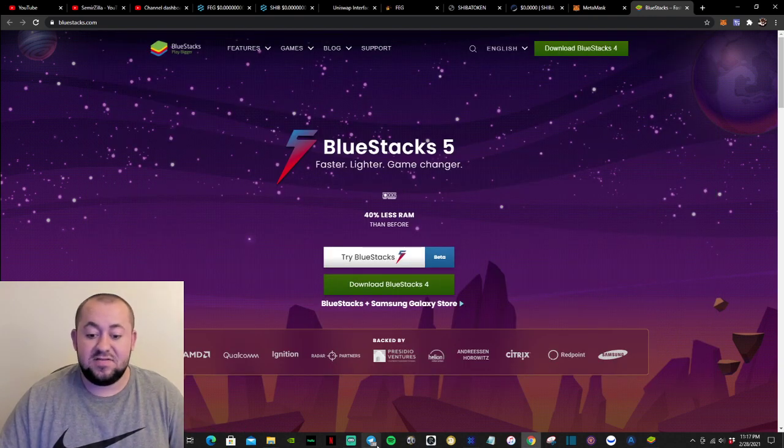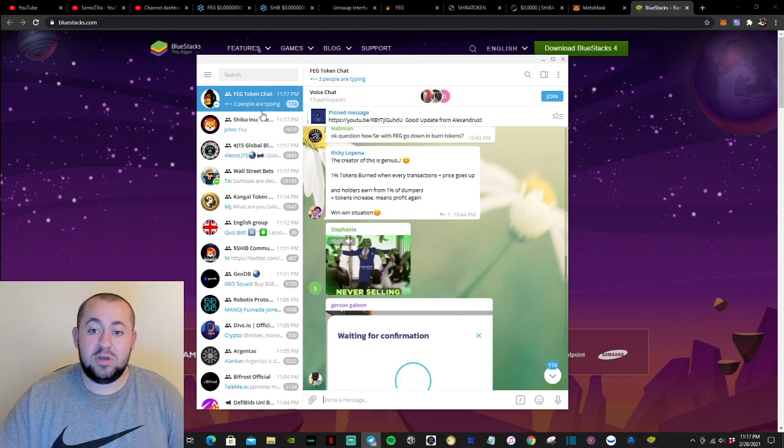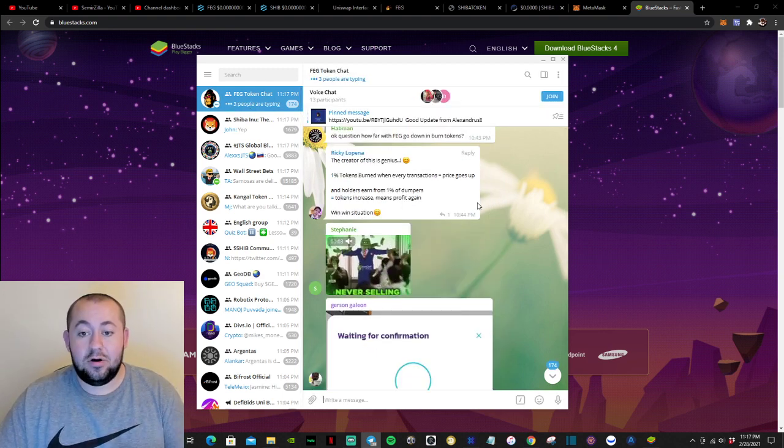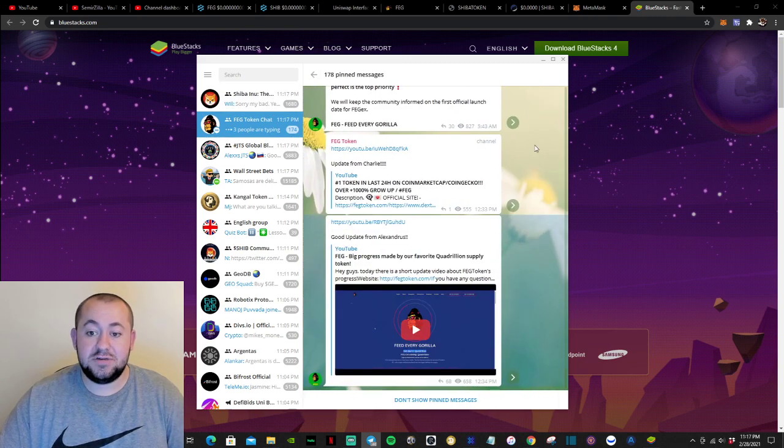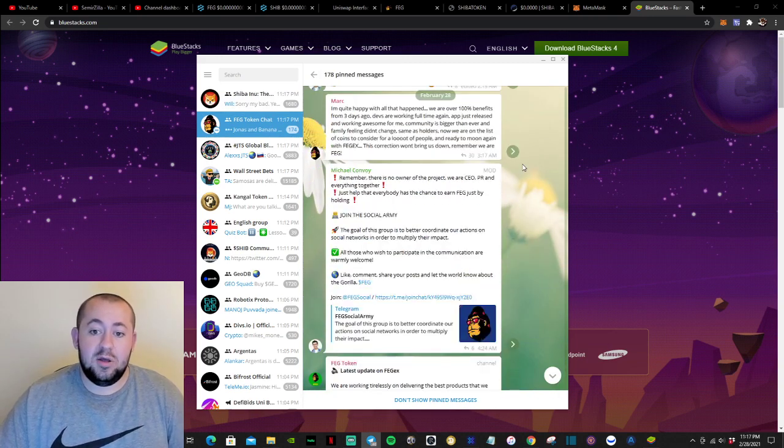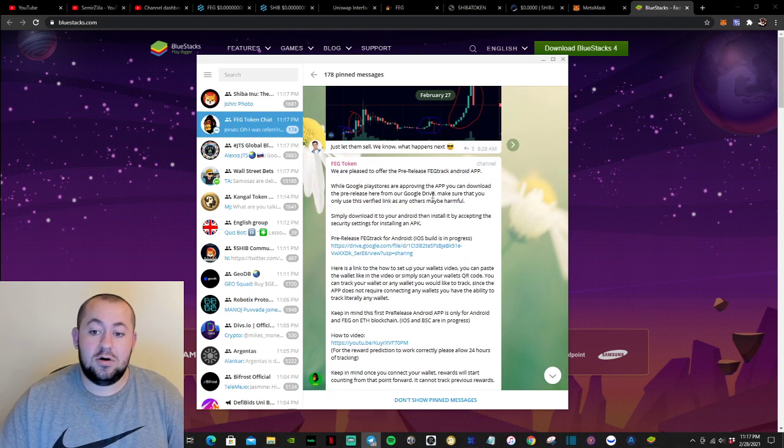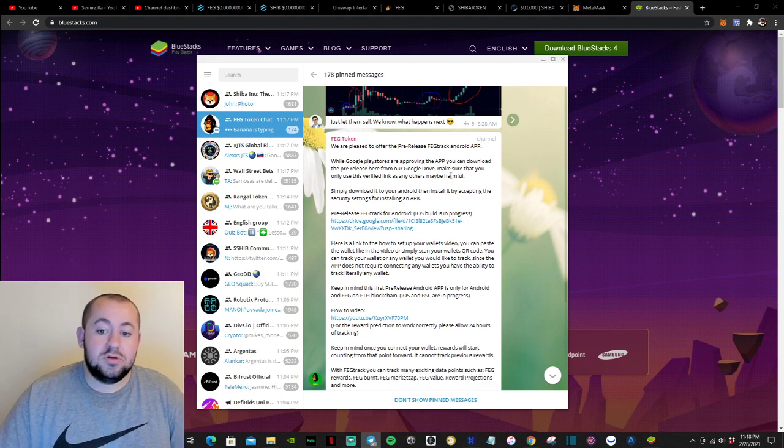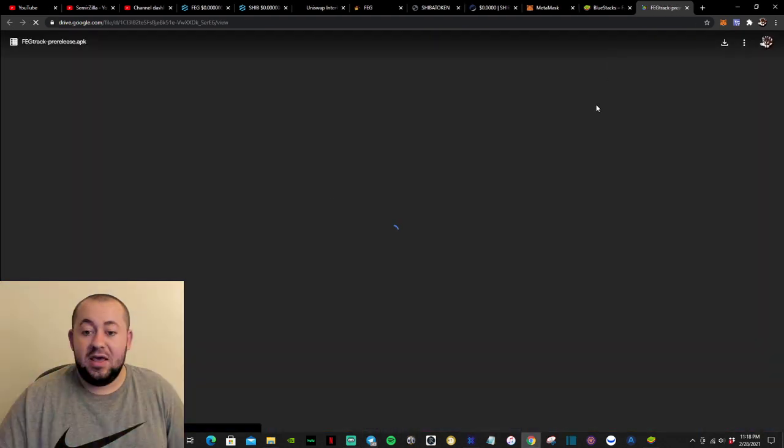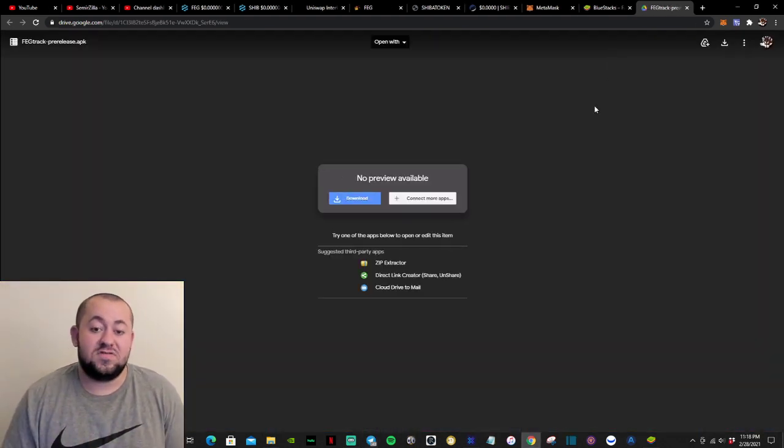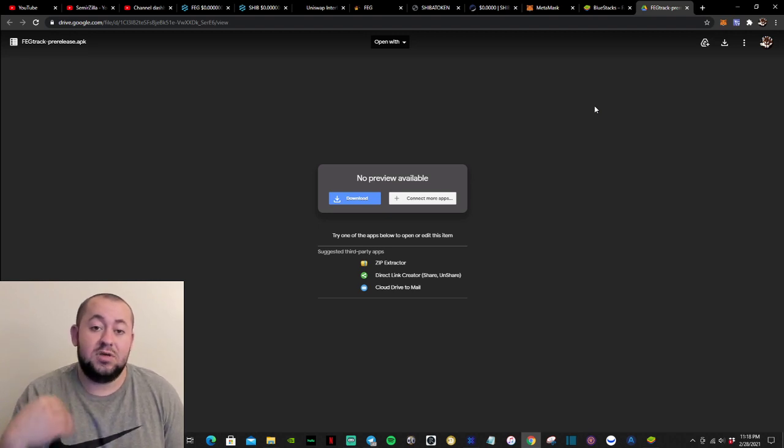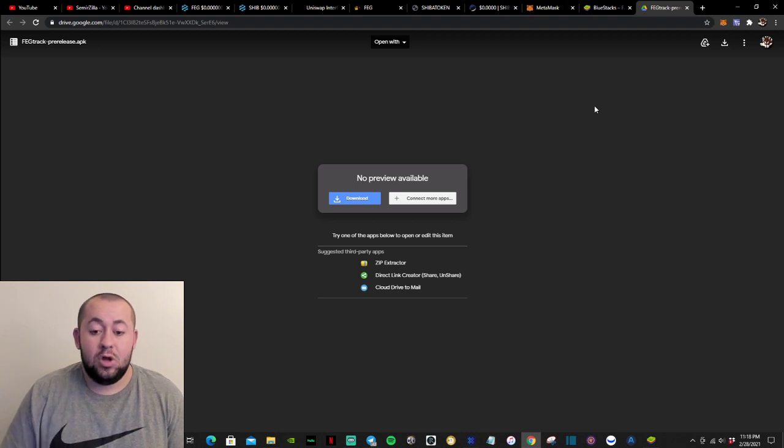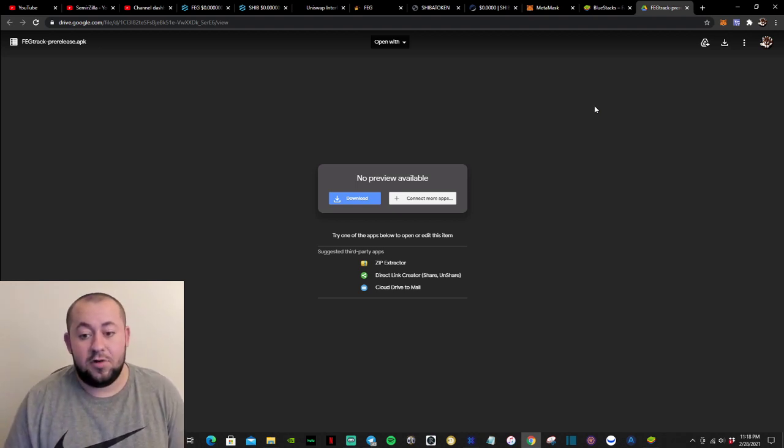the next step is to go to the FEG token community chat on Telegram. And in the top right corner, click the pinned messages. And we will scroll up till we see this portion of the message where it is talking about the app. So you will just need to click this link right here. And this link is the files needed for the FEG track app to be able to be downloaded on your computer or on your Android device, for example, your phone.